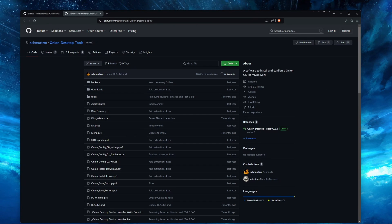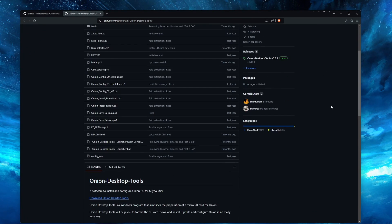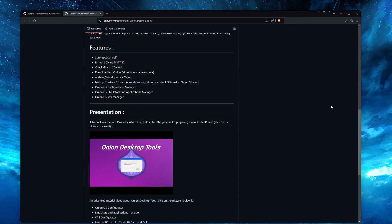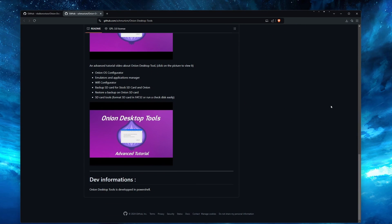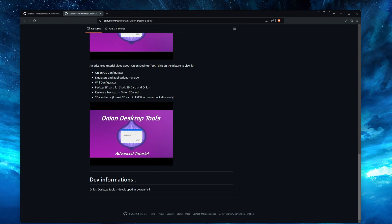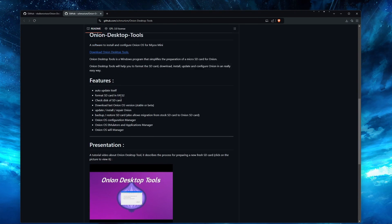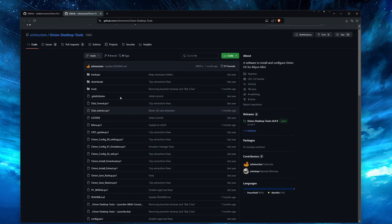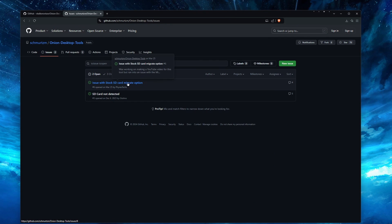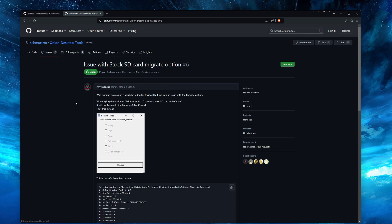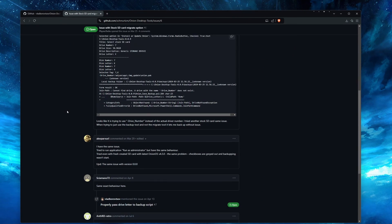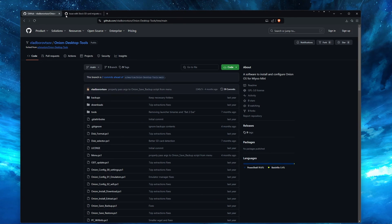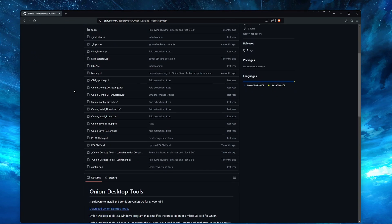So we first need to download the Onion OS Desktop Tool. It was created by one of the Onion OS developers named Schmertz, and his app is featured on the Onion OS website. However, because the current version sometimes has an issue with reading the stock SD card during the backup process, I recommend downloading the tool from Vlad Barozov's GitHub page. He has fixed this backup issue, but the official tool has yet to be updated. Once it does get updated, I will change the link in the description to the official download page.